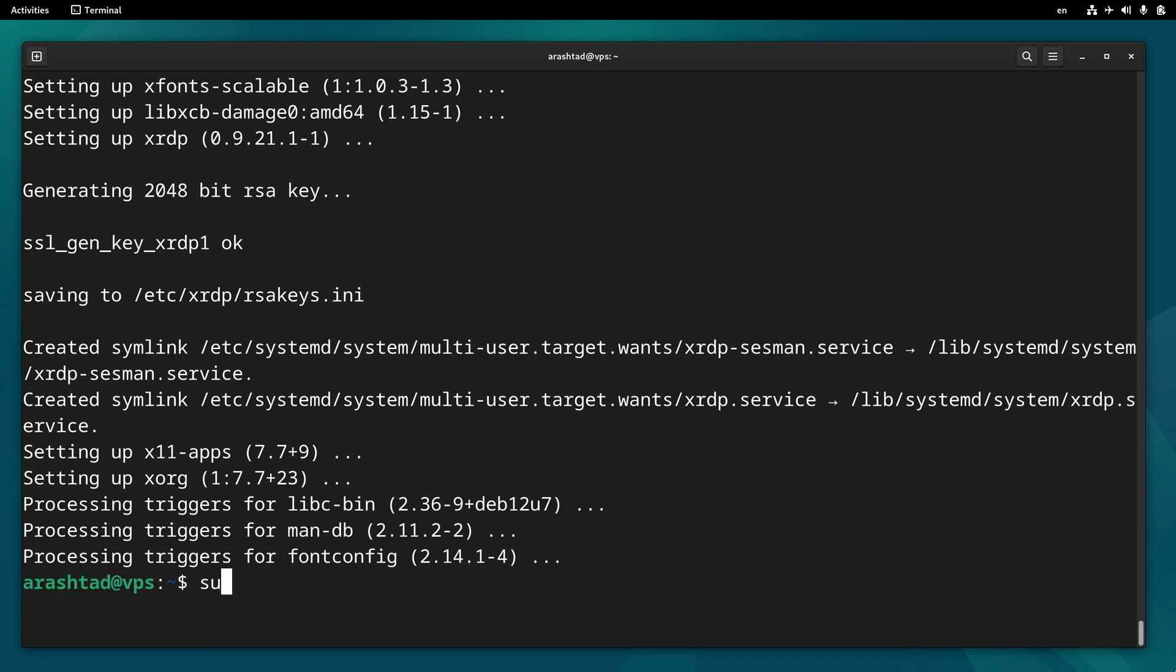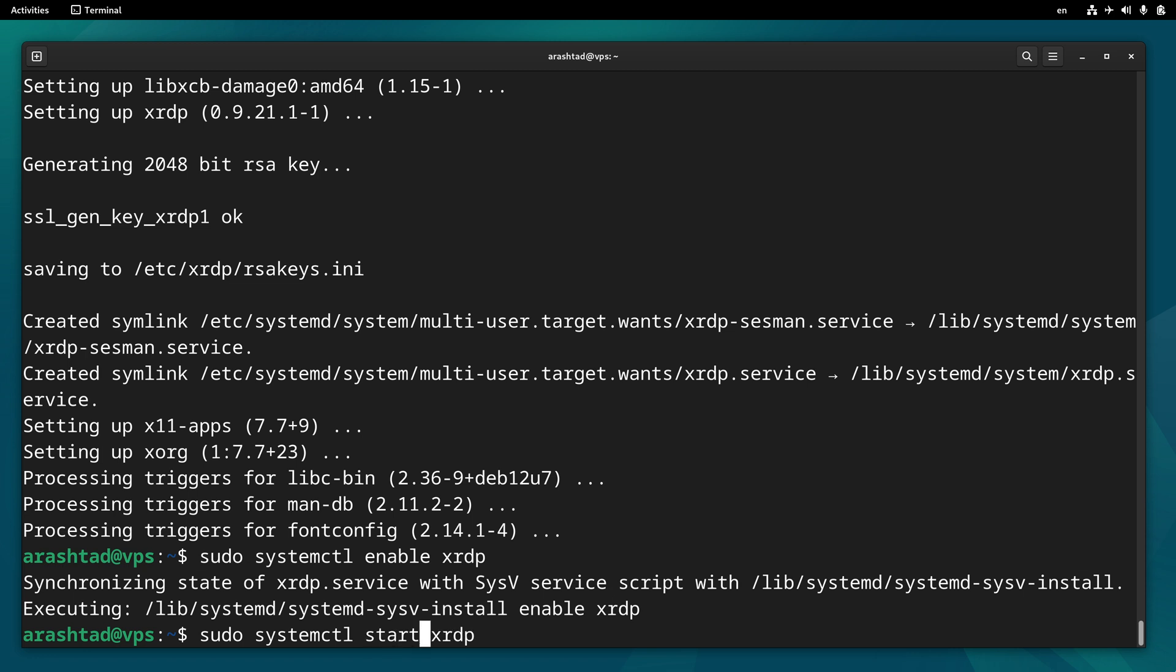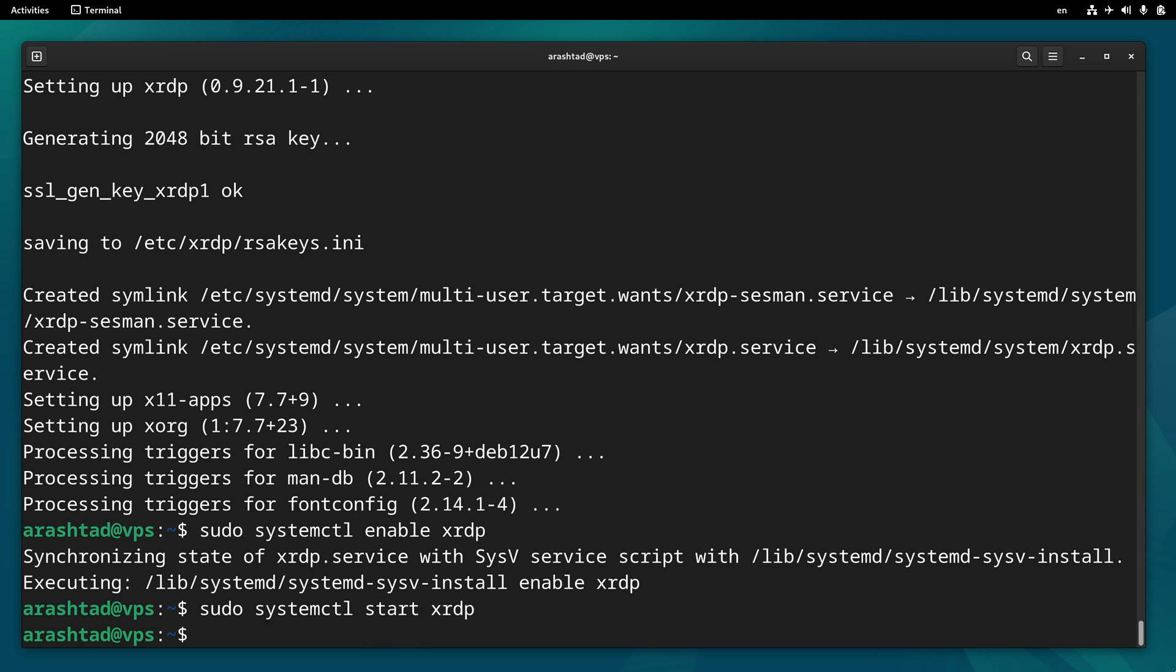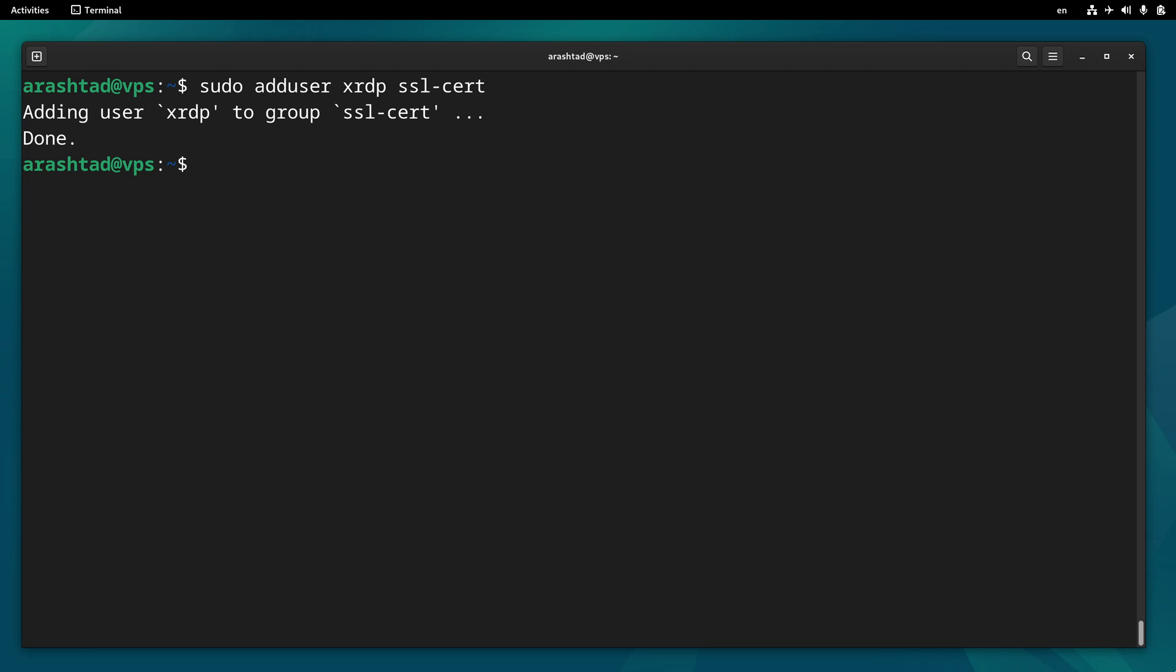Now let's enable and start the service by sudo systemctl enable XRDP and start XRDP. And now type sudo adduser XRDP ssl-cert to add the user to the SSL group.